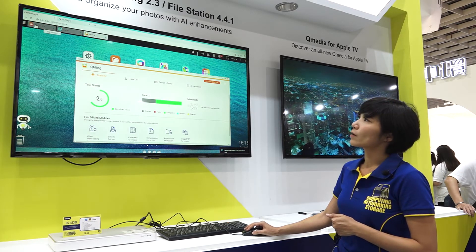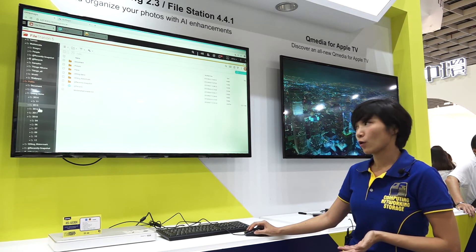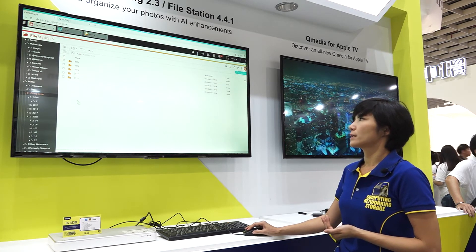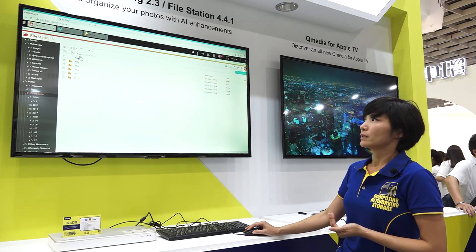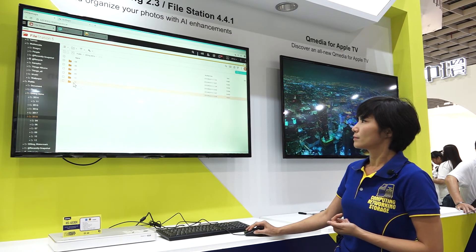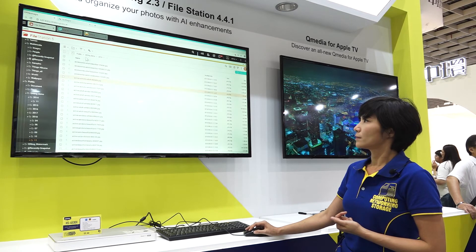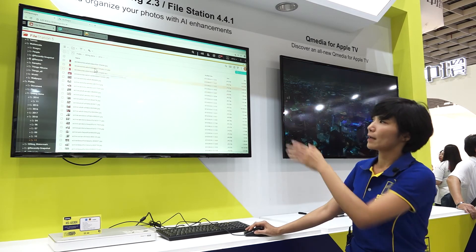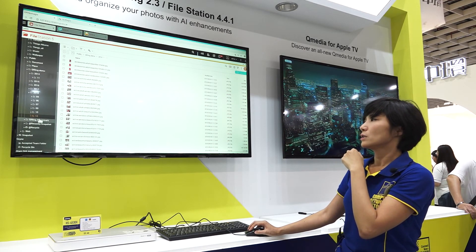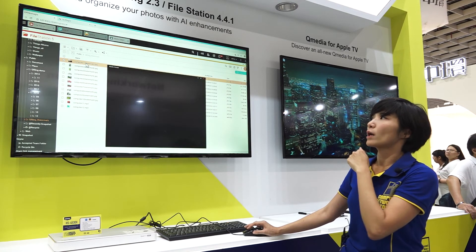After running Q-filing, you can see the folders are already reorganized. They are now sorted by year in order, and also by month in order. You can see the names are already reorganized, and we also have the watermark function.